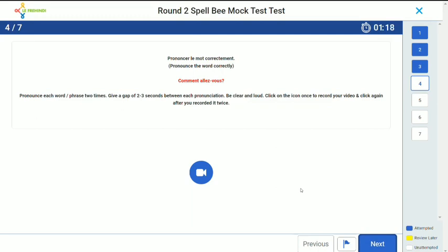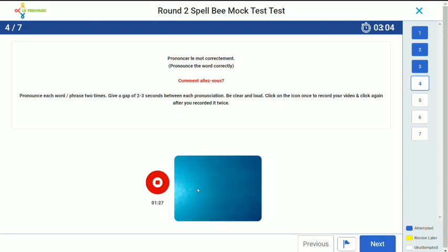This is something new that you have in round 2: a pronunciation question. In this question, you will have to make sure that your webcam is on. You will get only one chance to record this video. You have to record the given phrase, which will be in red color, two times. Click on the camera recorder button. You will have two minutes to record your pronunciation.